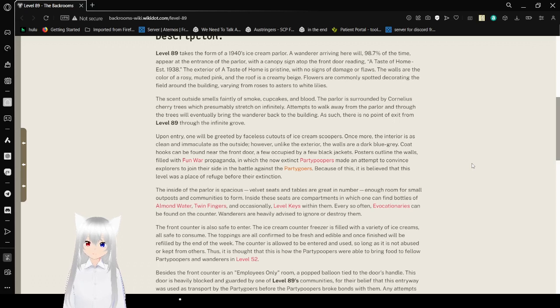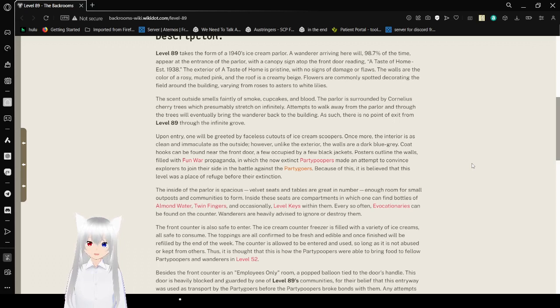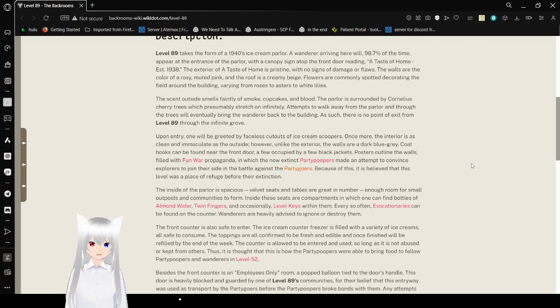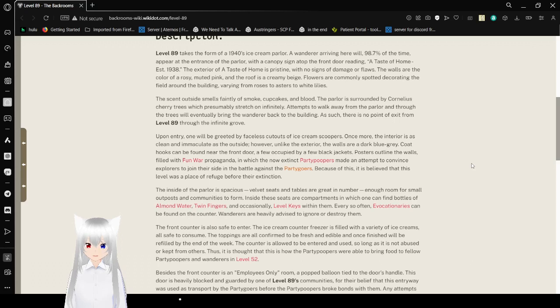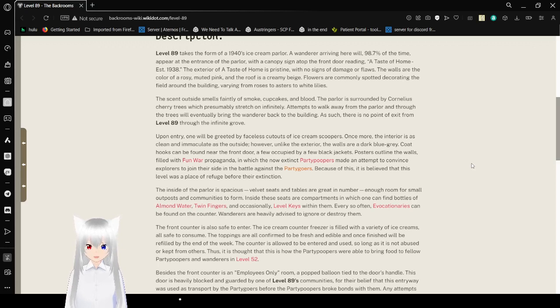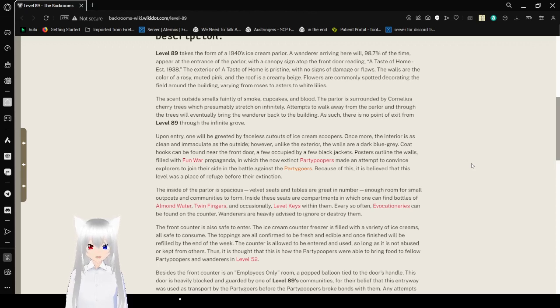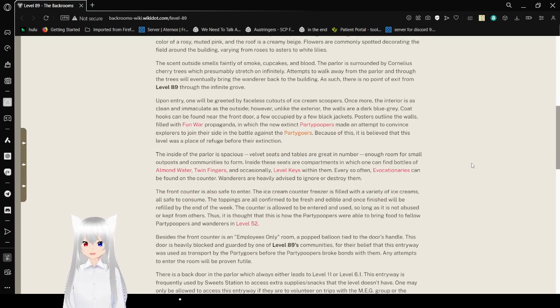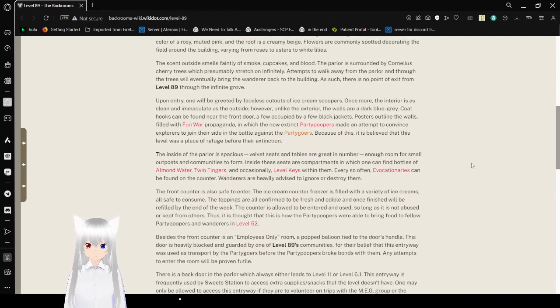Level 89 takes the form of a 1940s ice cream parlor. A wanderer arriving here with 98.47% of the time appear at the entrance of the parlor with an open sign atop the front door reading, A Taste of Home, established 1938. The exterior of A Taste of Home is pristine, with no damages or flaws. The walls are the color of a rosy, muted pink, and the roof is a creamy beige. Flowers are commonly spotted, decorating the field around the building, varying from roses to asters to white lilies.